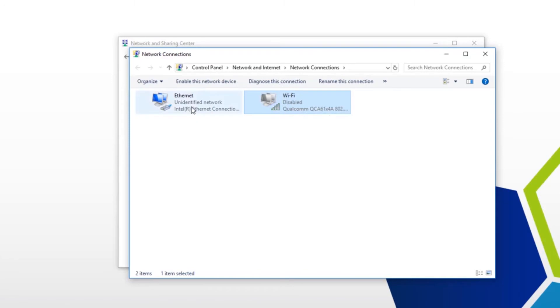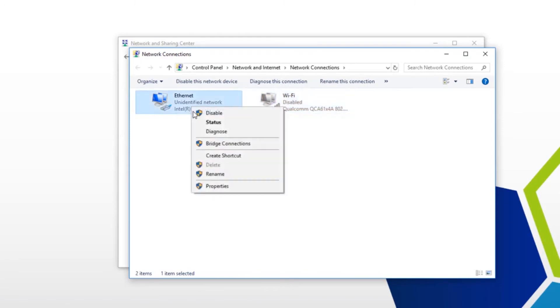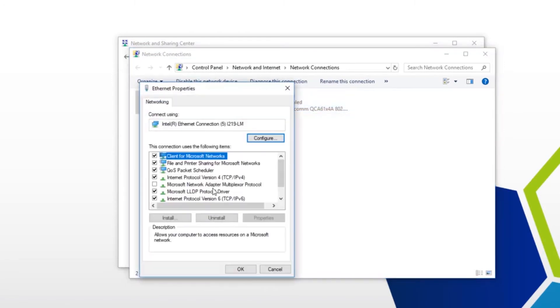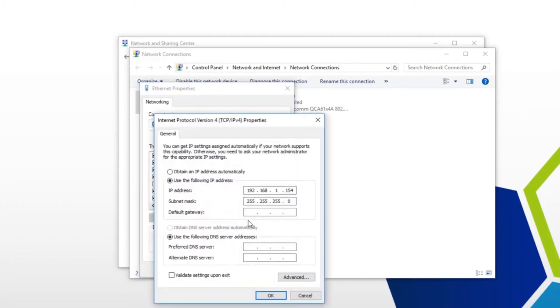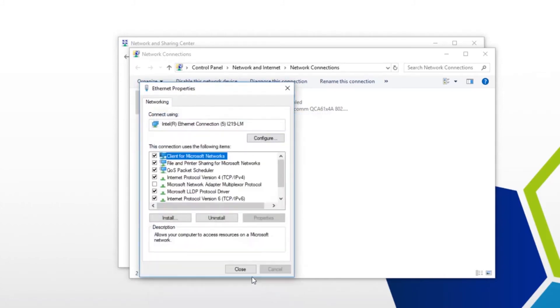You want to right click local area connection. Click on properties. Click internet protocol version 4. Hit the radio button for obtain IP address automatically, and then click OK.